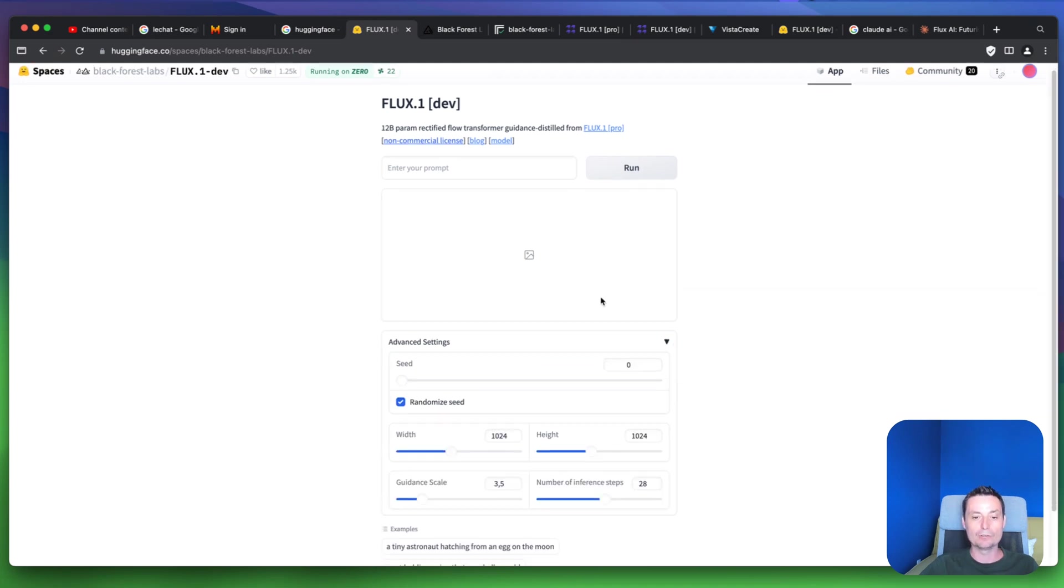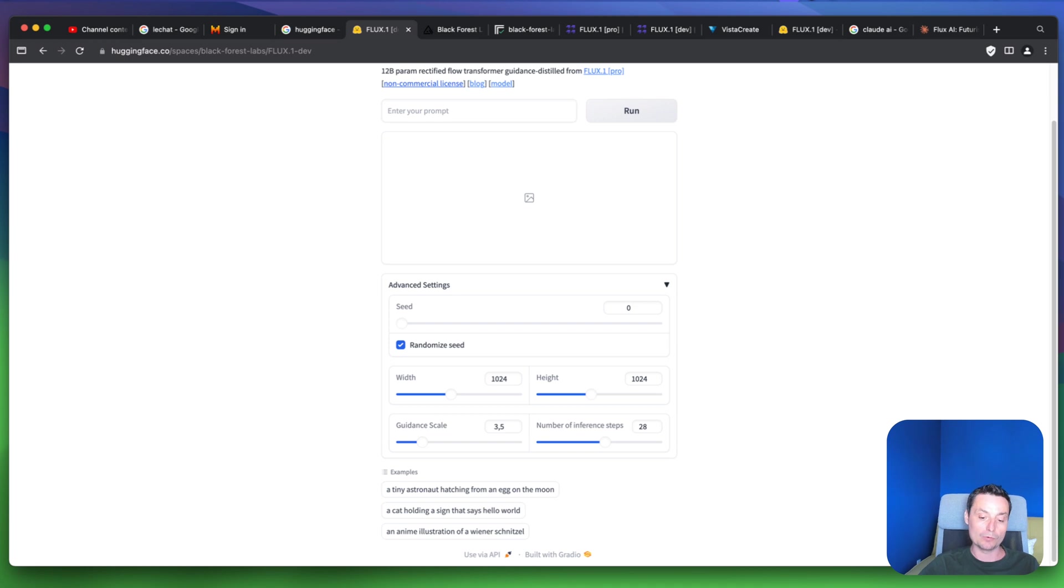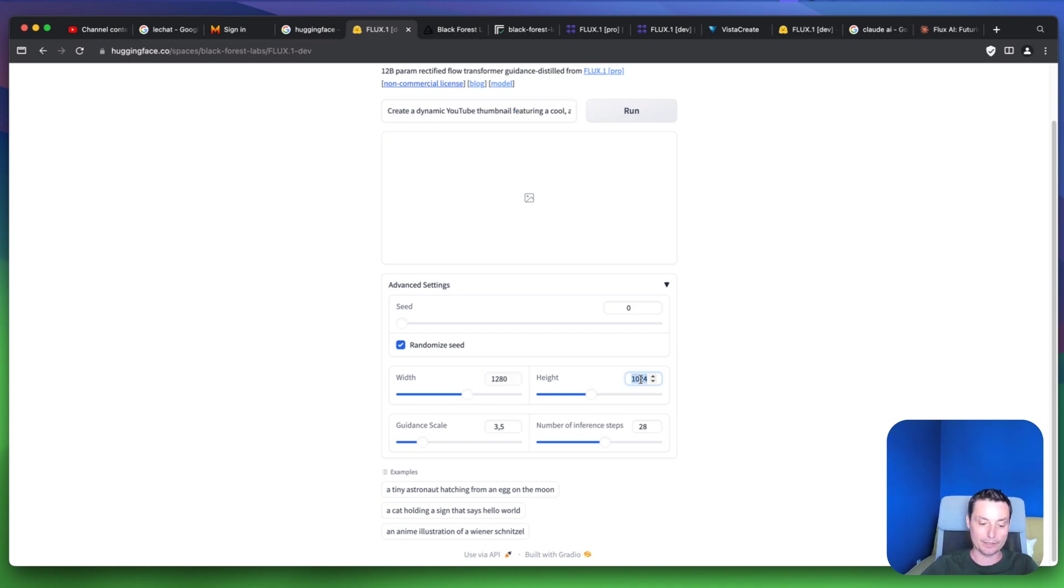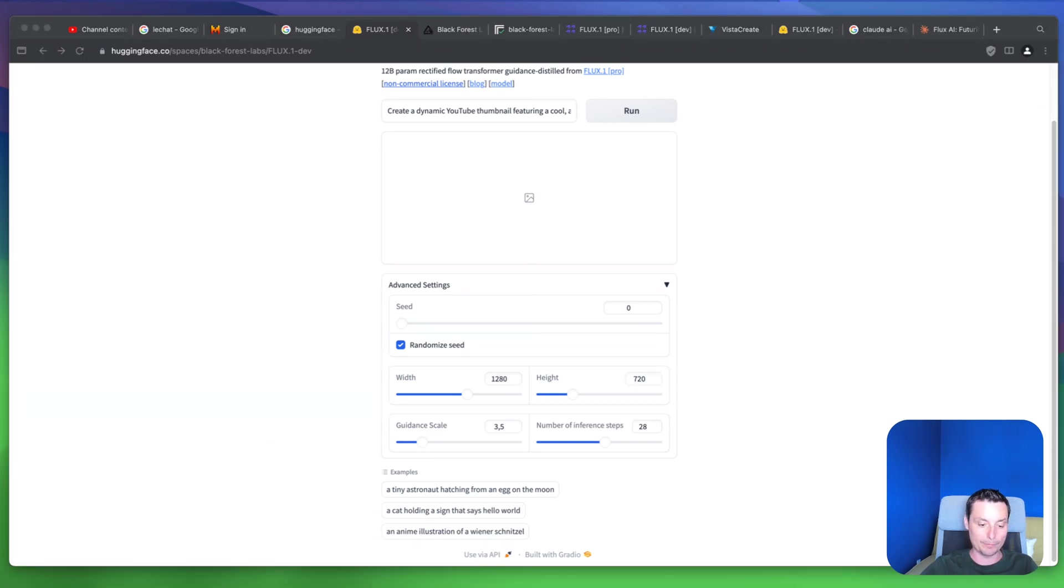you can enter your prompt, the image will be generated, and you have options to choose the seed and other settings. For instance, let's create a YouTube thumbnail and see how it does. I will choose the photo format here like this, and let me show you the prompt.